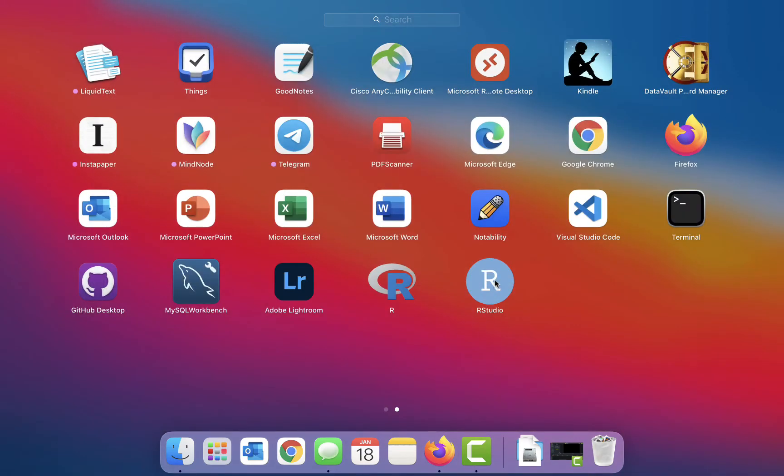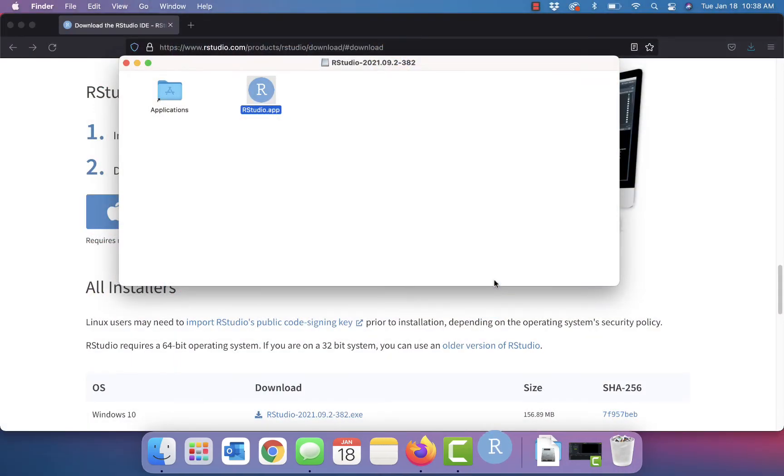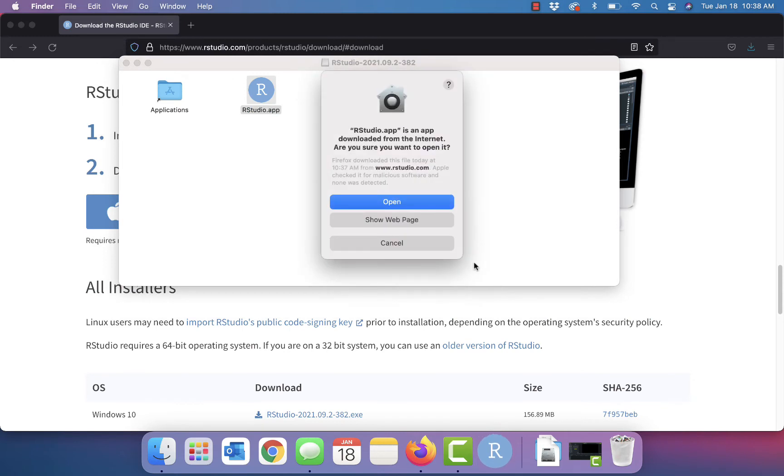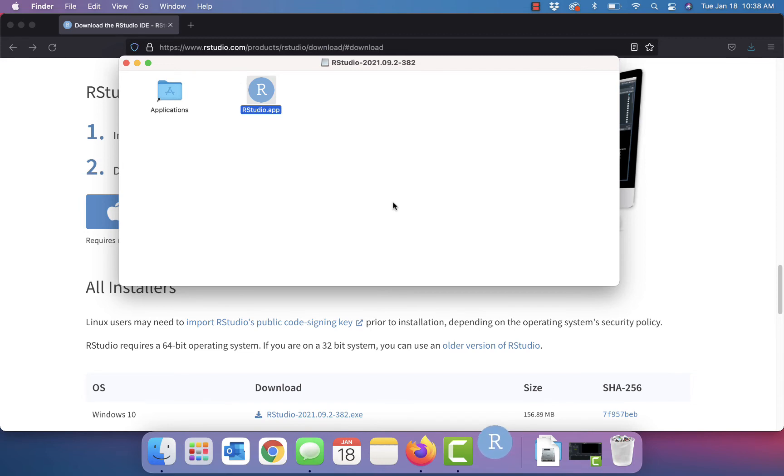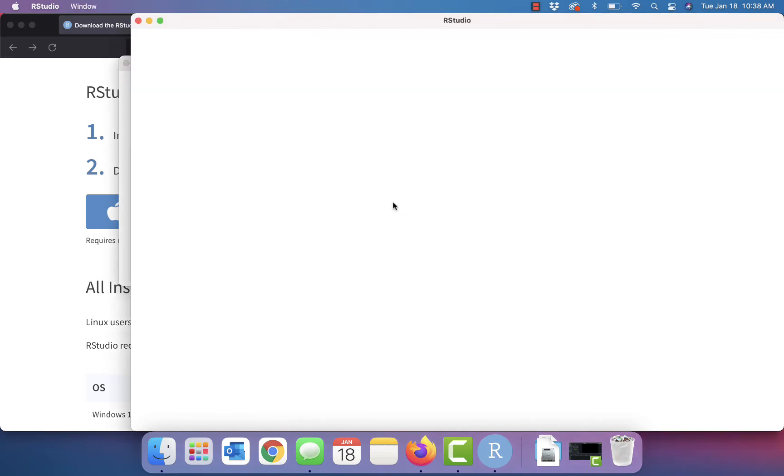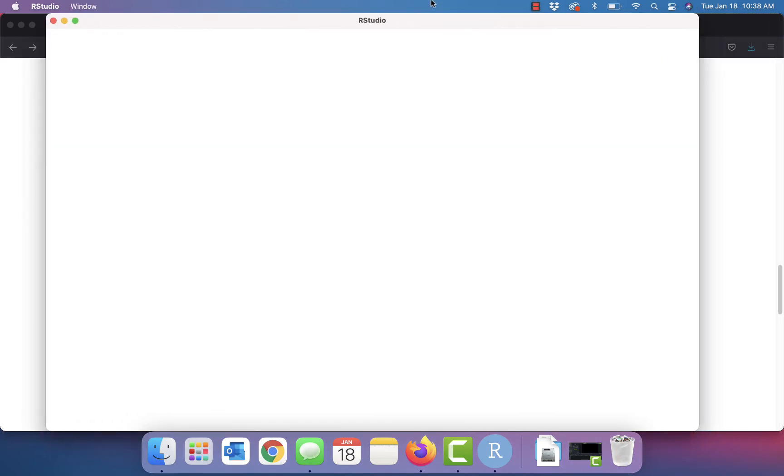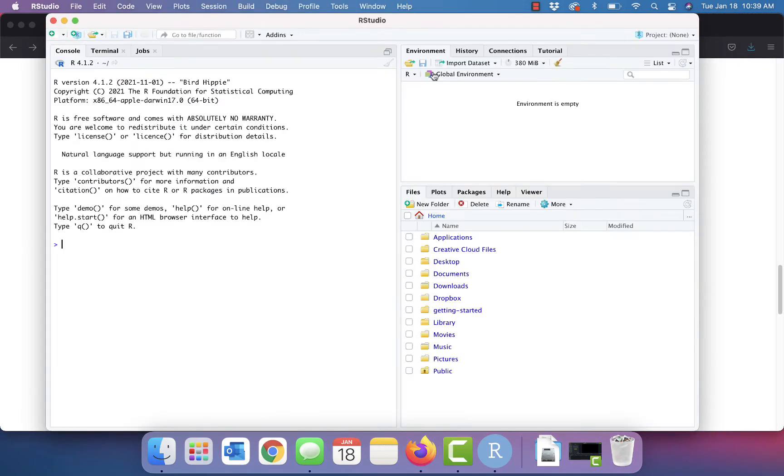And after it's installed, we can launch RStudio. And we are now inside of the RStudio IDE. So with this RStudio IDE, we get all of the goodies that we get with an IDE.